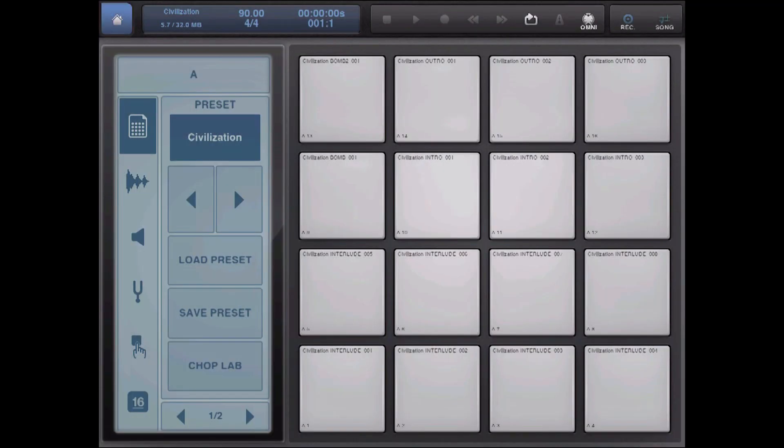So, once you have your BMK2 file made, you can load that up onto the pads. And you can also load up the individual slices that you created. And now you can play around with that however you want, and make a live remix.